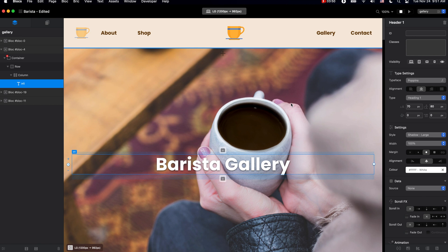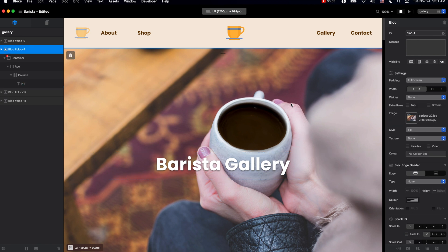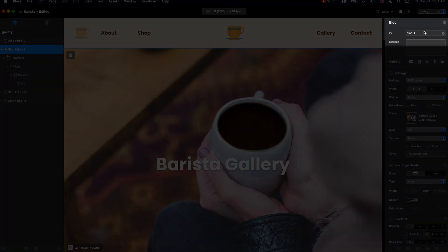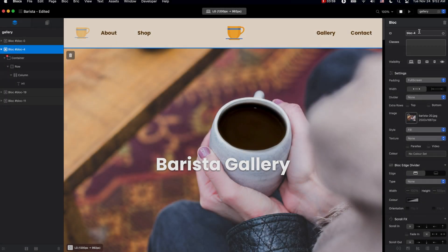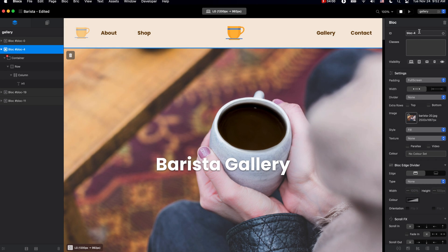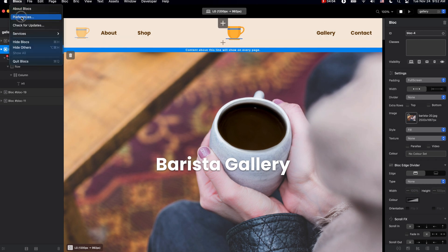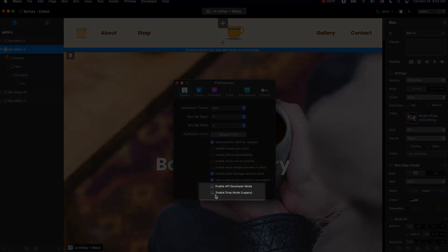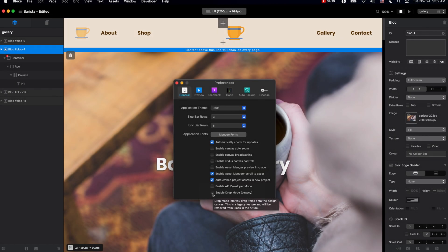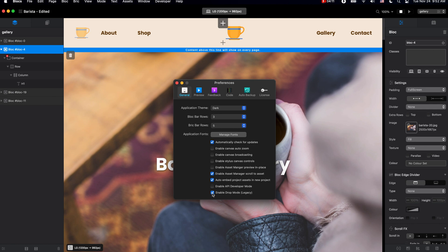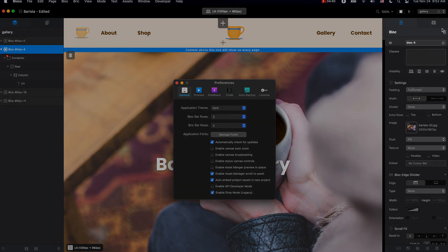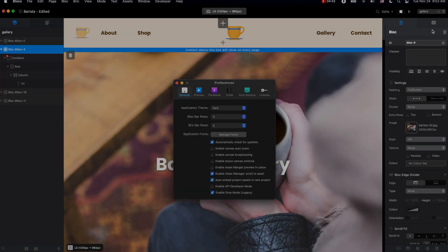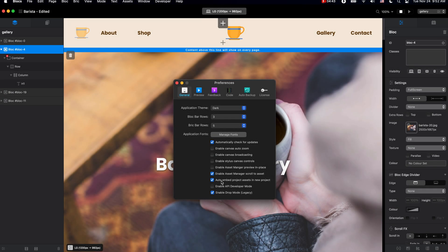One change you might notice if you have used Blocks 3 before: we no longer have the drop mode enabled by default. We can enable it if we go to Blocks preferences, and here in the bottom area we have 'Enable Drop Mode.' You can see it here now enabled, and if you don't want that, you can disable it here in the Blocks preferences.